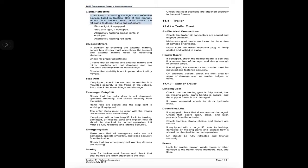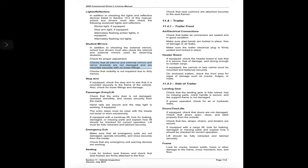Lights and reflectors: in addition to the lights and reflective devices listed in Section 10.2, school bus drivers must also check the following external lights and reflectors: strobe light if equipped, stop arm light if equipped, alternately flashing amber lights if equipped, and alternately flashing red lights. Student mirrors: in addition to checking the external mirrors, school bus drivers must also check the internal and external mirrors used for observing students. Check for proper adjustment; check that all internal and external mirrors and mirror brackets are not damaged and are mounted securely with no loose fittings; check that visibility is not impaired due to dirty mirrors.